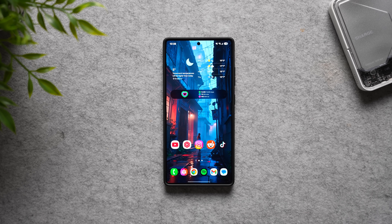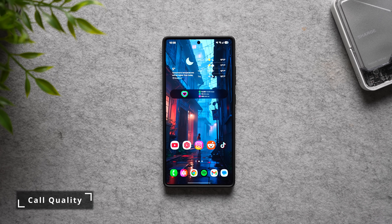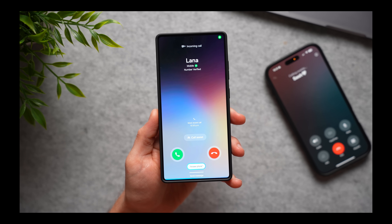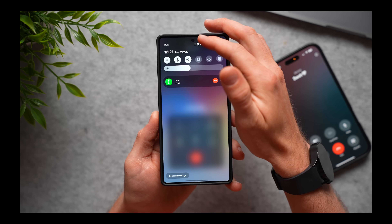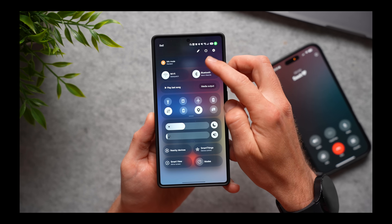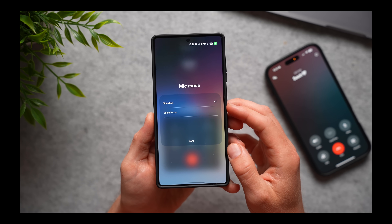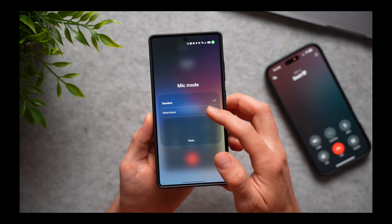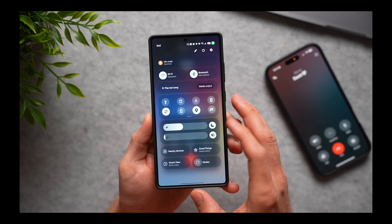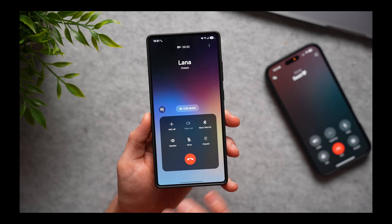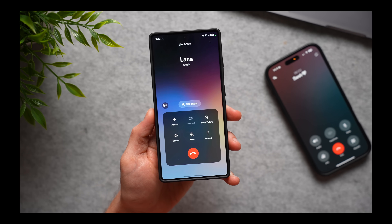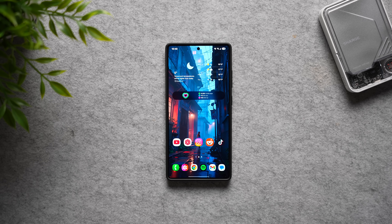The very first thing you should do is improve the call quality. To do this, next time somebody gives you a call and you answer it, or you call somebody else, swipe down from the top and you'll see an option for mic mode. Tap on it — it's going to be set to standard by default — but go ahead and select voice focus and tap done. This will identify any background noises around you, like construction or a busy highway, and suppress all of those background sounds, focusing only on your voice so the person on the phone has a much easier time hearing you.